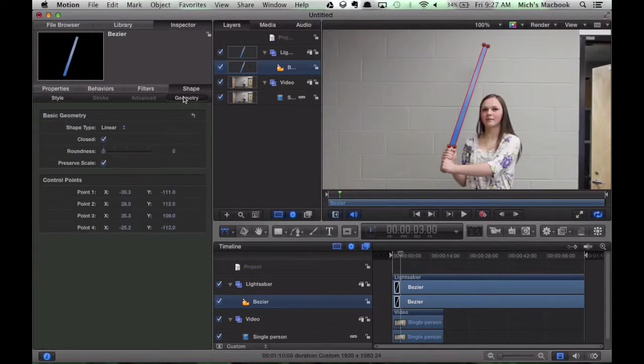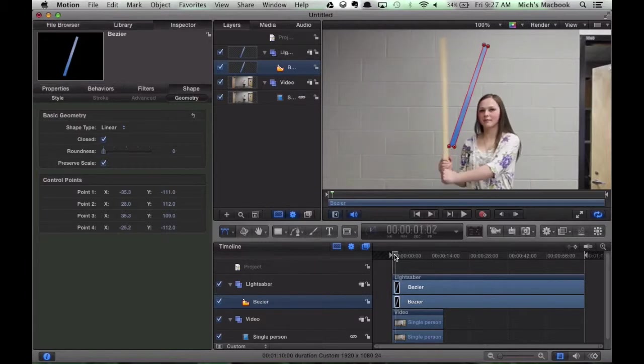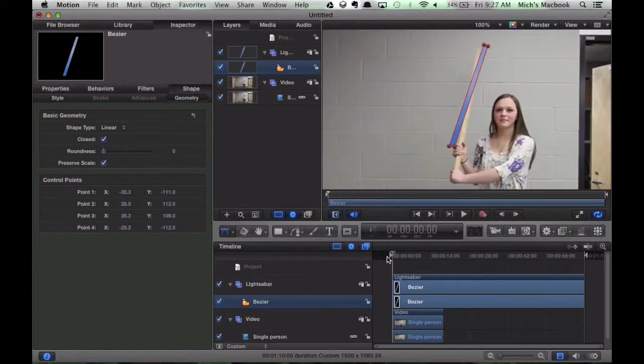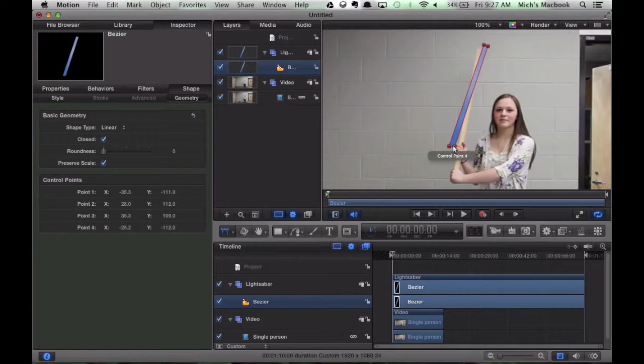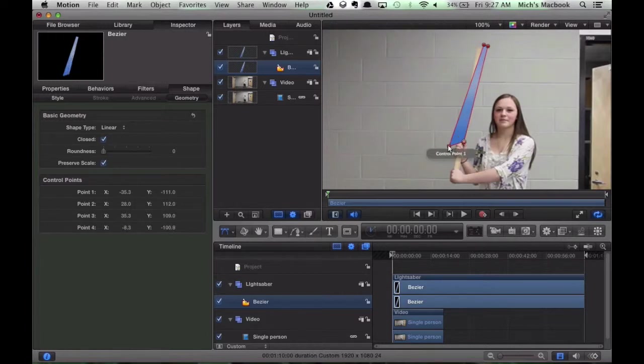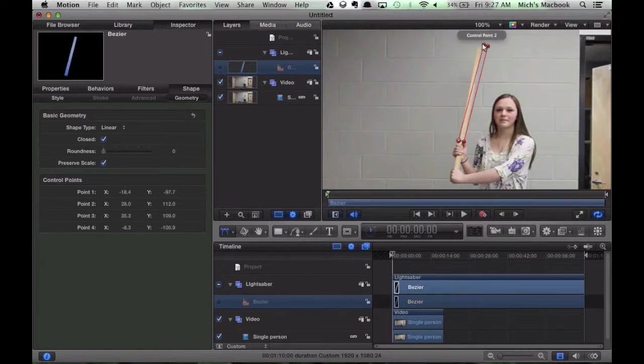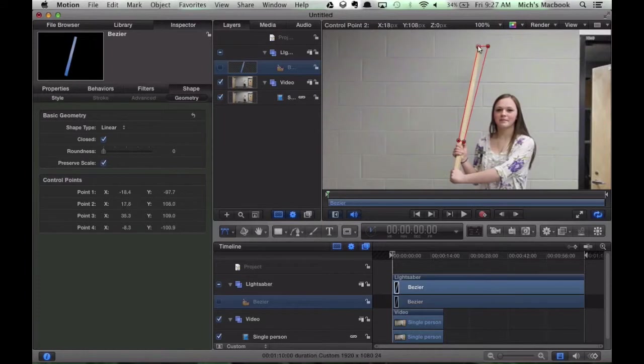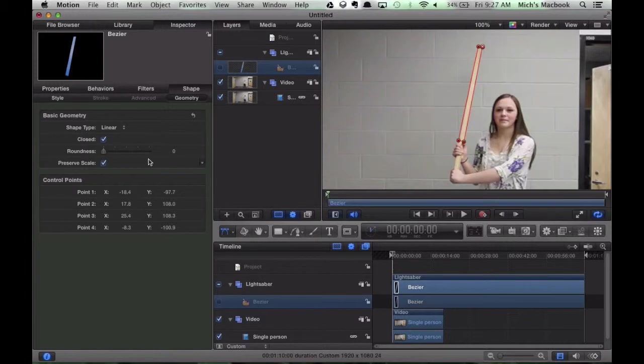Okay, so as you see, as we move the playhead, our shape doesn't move. So we need to bring our playhead to the beginning, and now we're going to move our shape to cover the lightsaber in that starting position. Naturally, let's just go over and hide the shape. So we still see the outline, but we don't see all the coloring. That will help us as we go through.